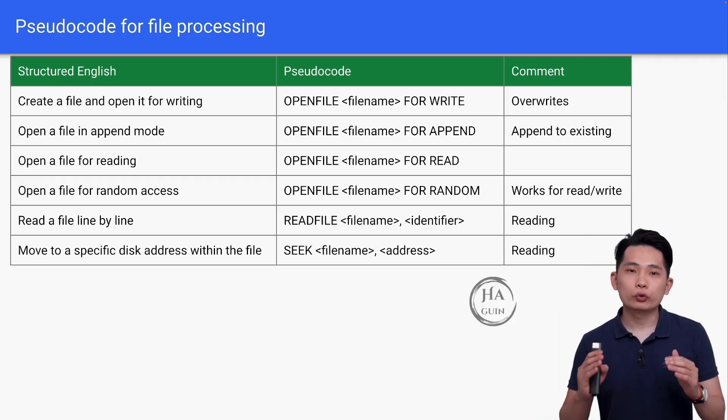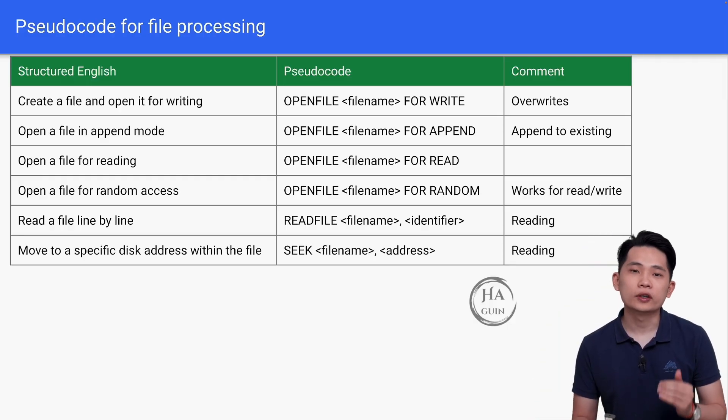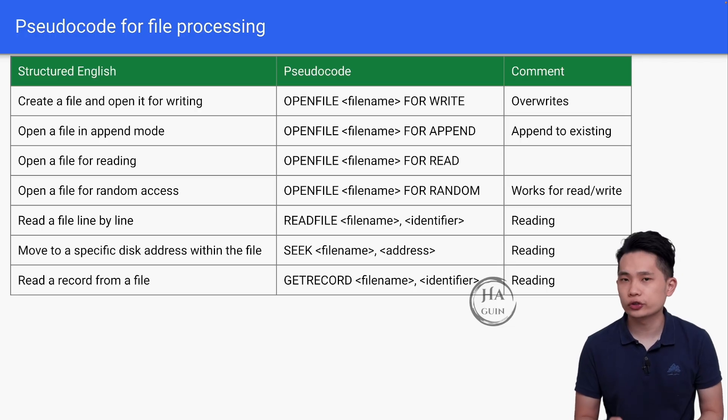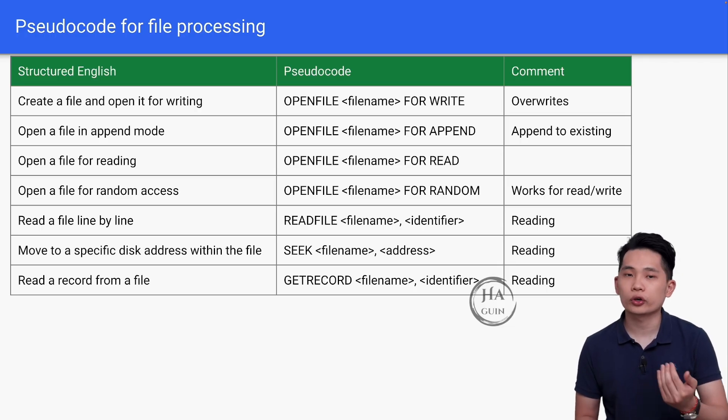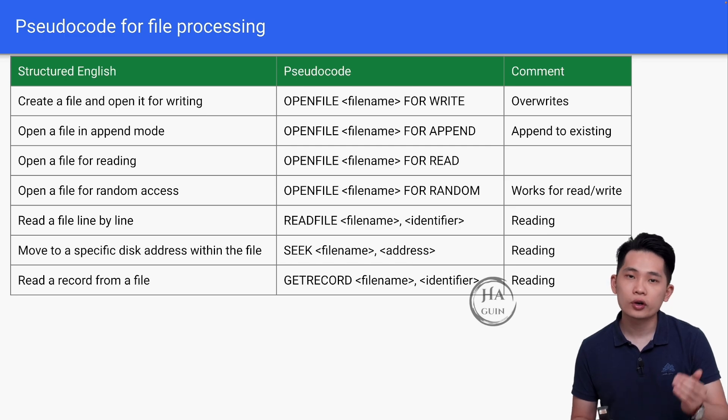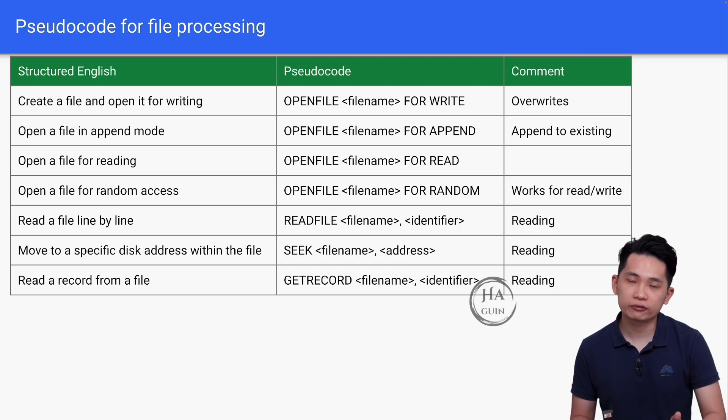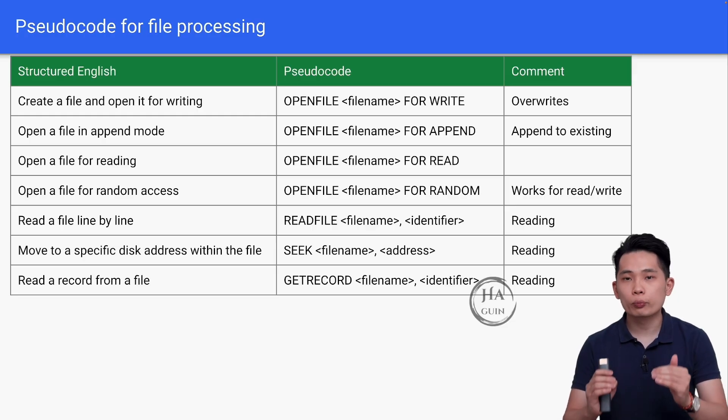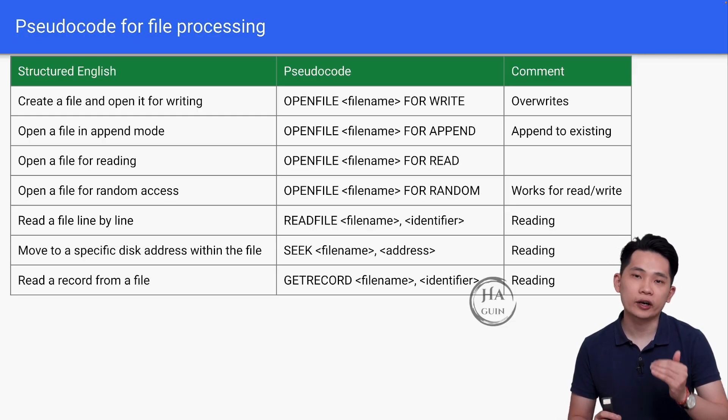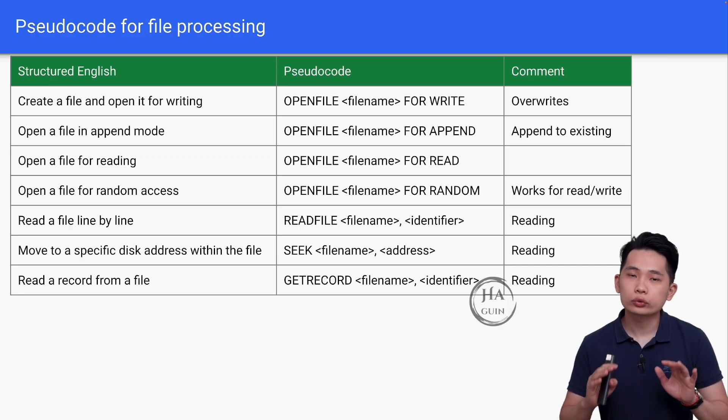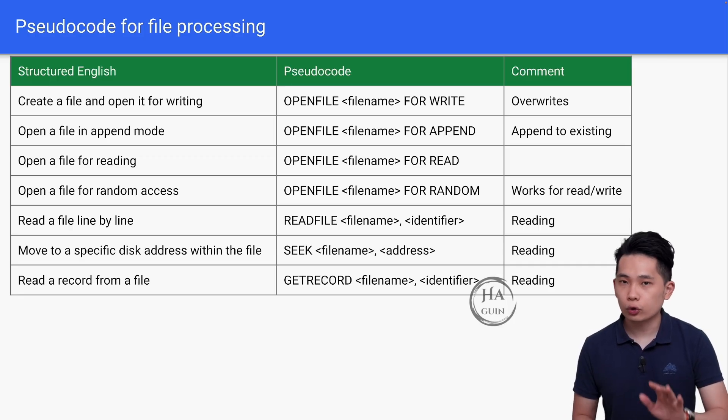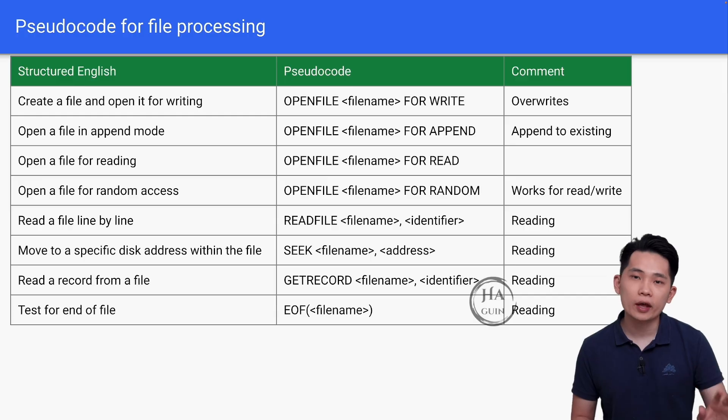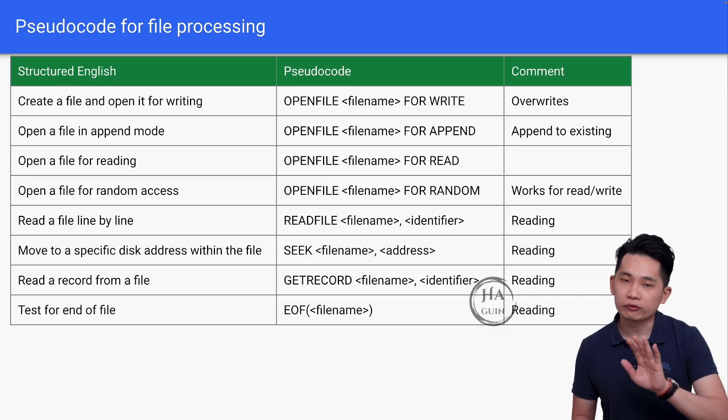Next would be reading a record from a file. Instead of just storing basic data types like string or integer, most of the data will be stored in record form. So we can use this operation. GETRECORD filename and then identifier. As usual, each row will be read into the identifier variable. At the same time, we also need to know when to stop reading the file. So we will have this command here to test for end of file: EOF bracket filename.